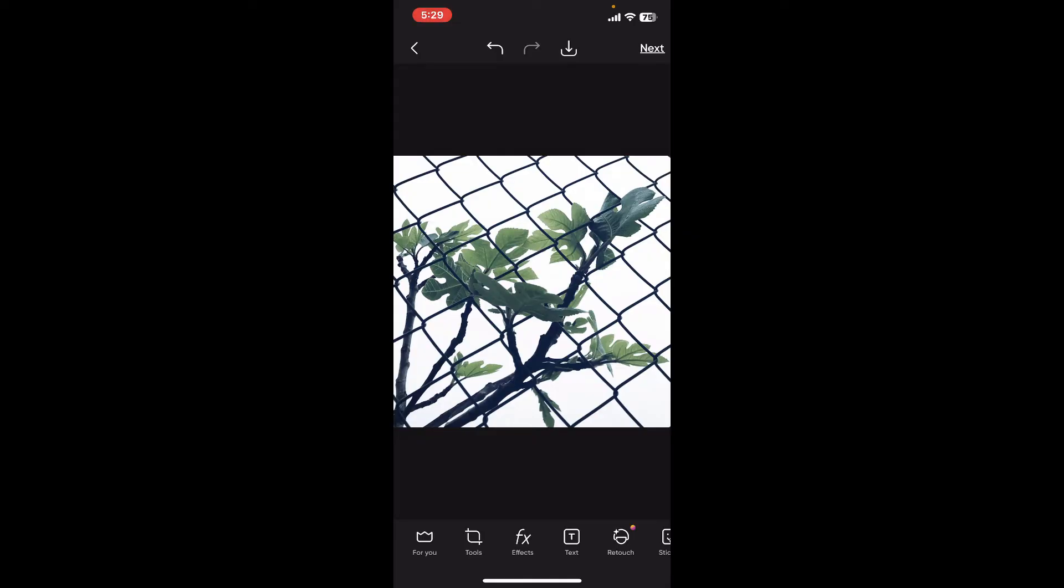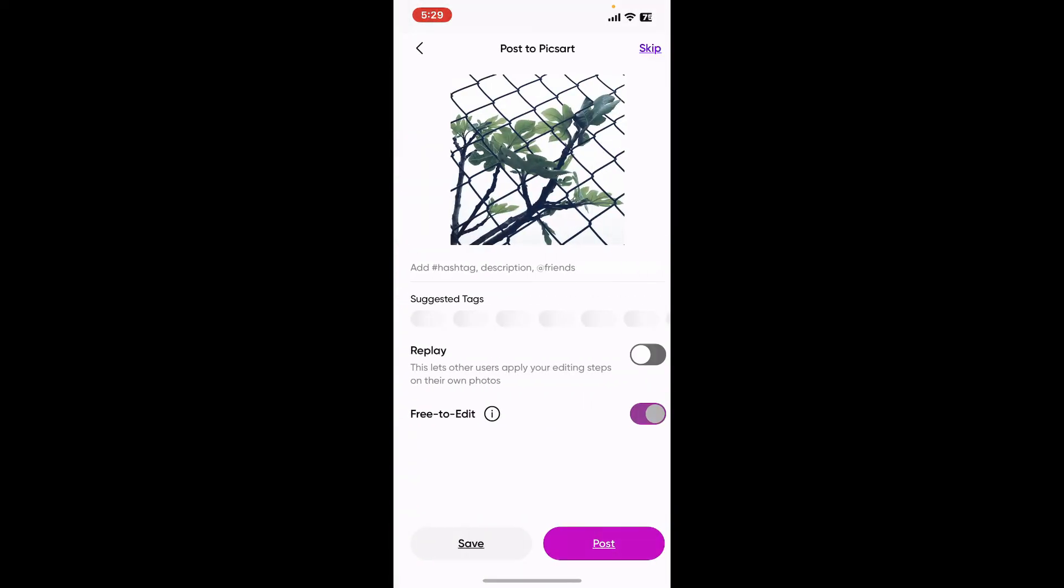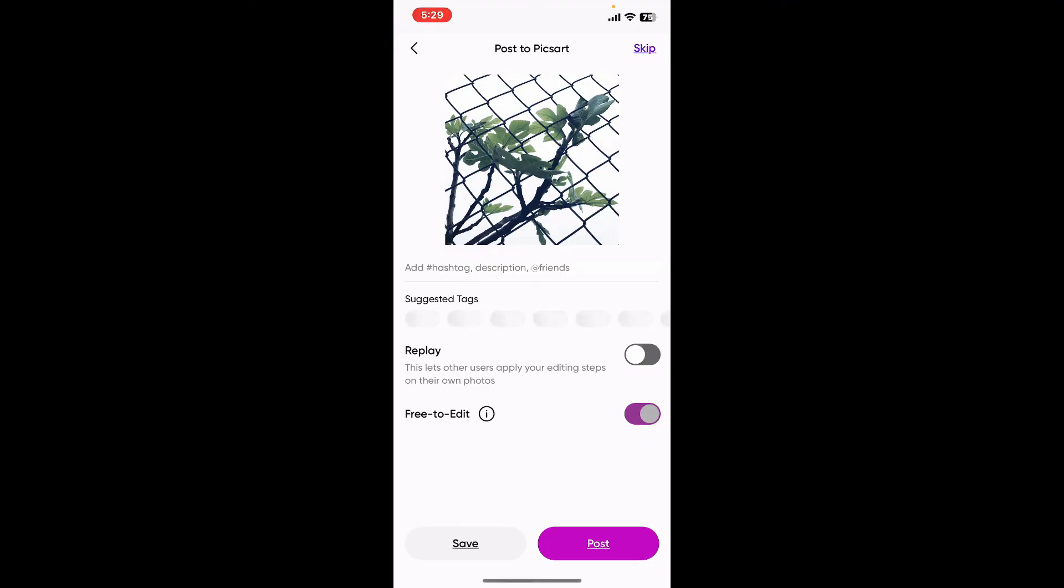And your image is now one by one square. Now you can click on the next button at the top right hand corner to save your one by one picture or continue editing if you want to add filters, text, or other effects.